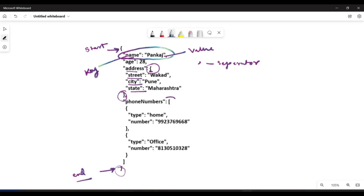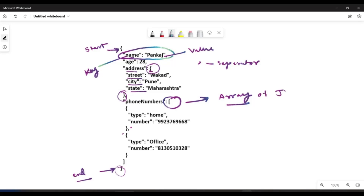Square brackets indicate an array in JSON. Inside this array you will find two sets of JSON objects, making it an array of JSON objects. So the overall record has details like name, age, address, and phone numbers — with two types: home phone number and office number. This is how you interpret a JSON record.